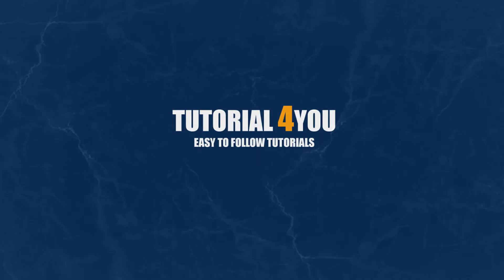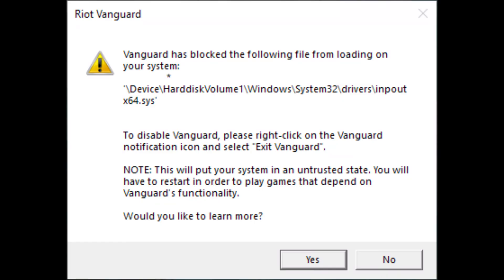Hello and welcome to Tutorial4U channel. In this video, I will show you how to solve this error.